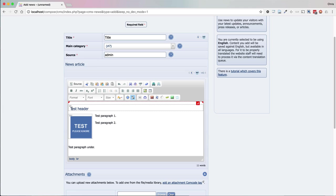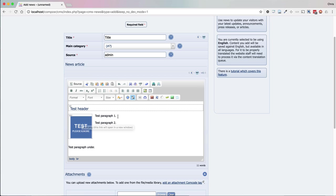In that case it would read out something like: header, test header, image, then the caption of the image — so 'test.png, this link will open in the window' — then test paragraph one, test paragraph two, then 'line break, line break, line break, line break, line break' then test paragraph under. Reading out all those line breaks is obviously not what you intended when you put them in, because you were just thinking visually, but semantically they exist and they have a meaning, so they would be read out by a screen reader.